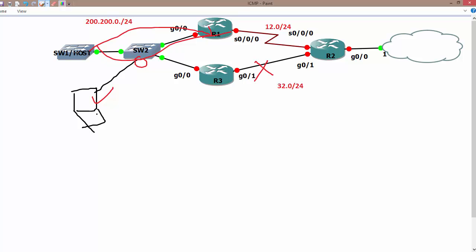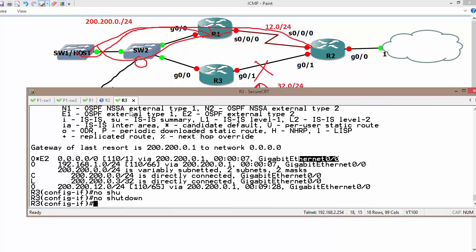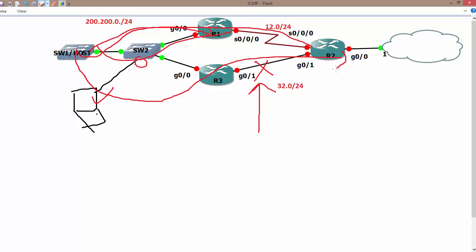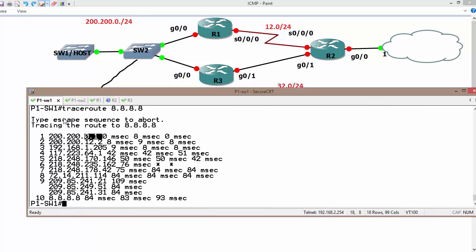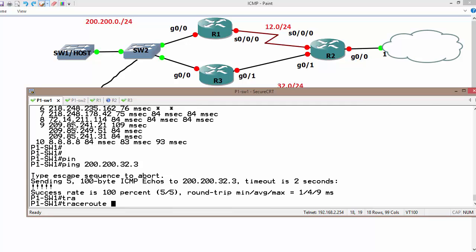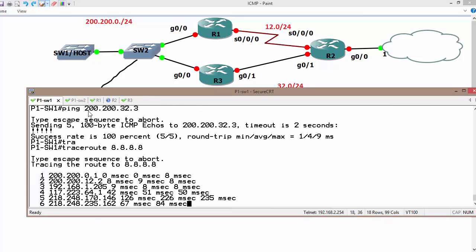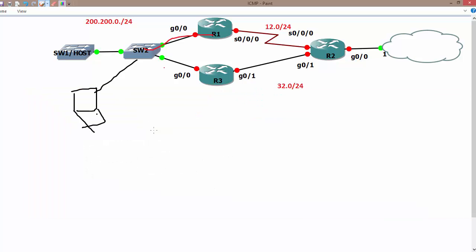As long as this interface is down, they're going to send data out the other interface. What happens if I turn it back on — 'no shutdown'? After a specific time, the host will go back to sending data using R3 as the gateway. From switch 1, first let's ping 200.200.32.3 — it's up. Running traceroute again, now let's see which gateway it's using. The current path shows 200.200.0.1 — it may take a little bit of time to converge back through this interface.